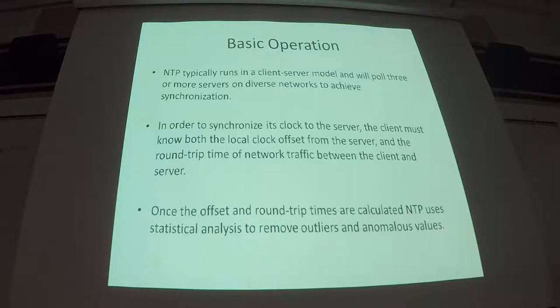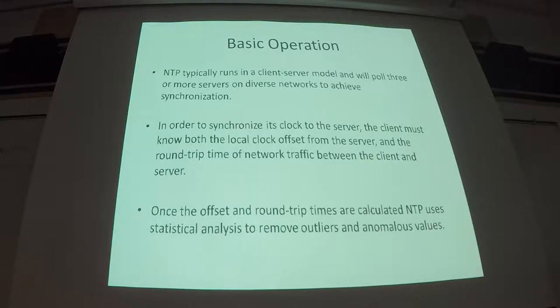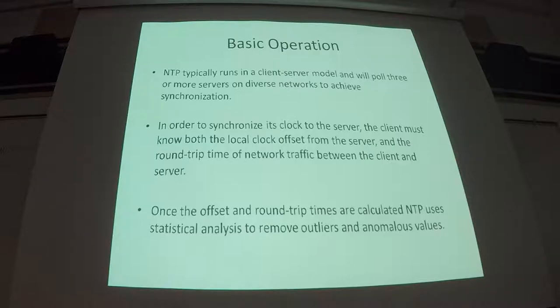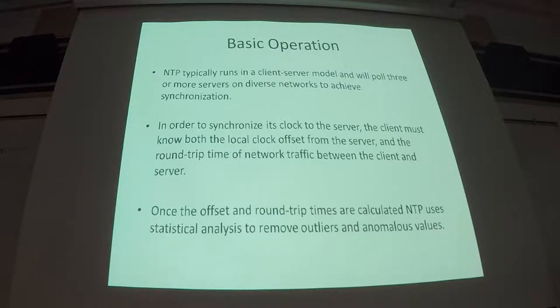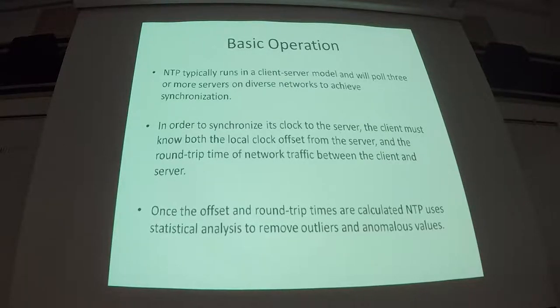So basic operation, typically you'll run NTP in a client-server model where you have several servers serving time to many clients. You can also run it in a peer-to-peer model. You can have no master clock, and you can simply have all of your servers agree on a time. It doesn't have to be the right time, they just all have to agree what time they want to use.